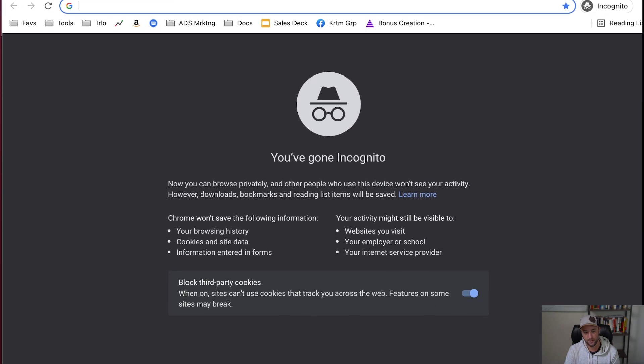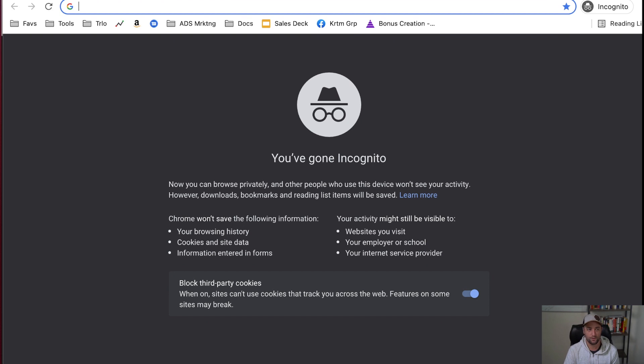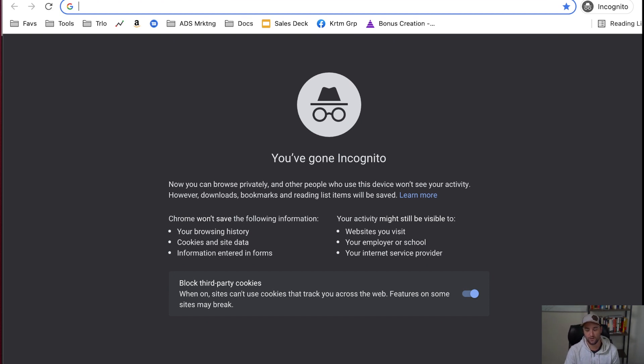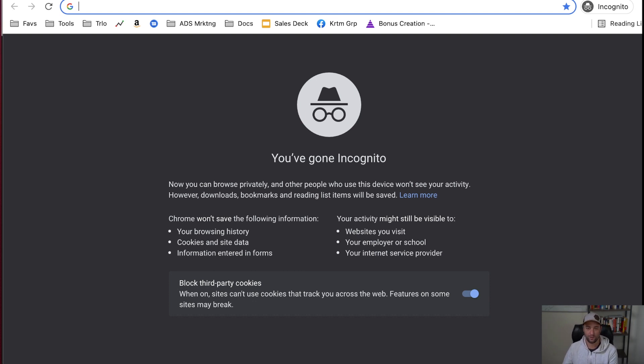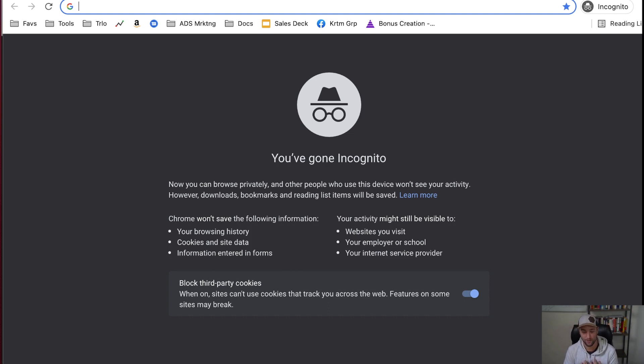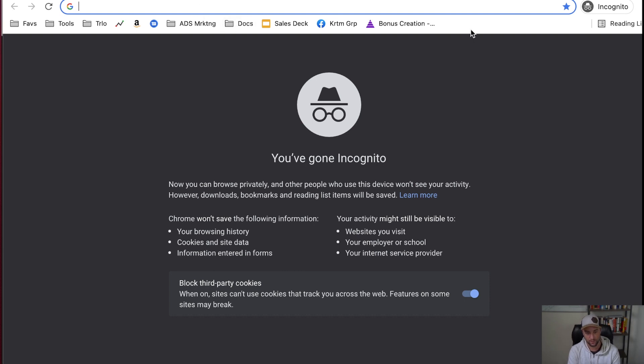Because Google, if you're logged into Chrome or whatever browser, Google is going to show you stuff that it thinks you want to see. And so you're not going to get a representation of what the general public would see. So open an incognito window when you're doing this kind of research.